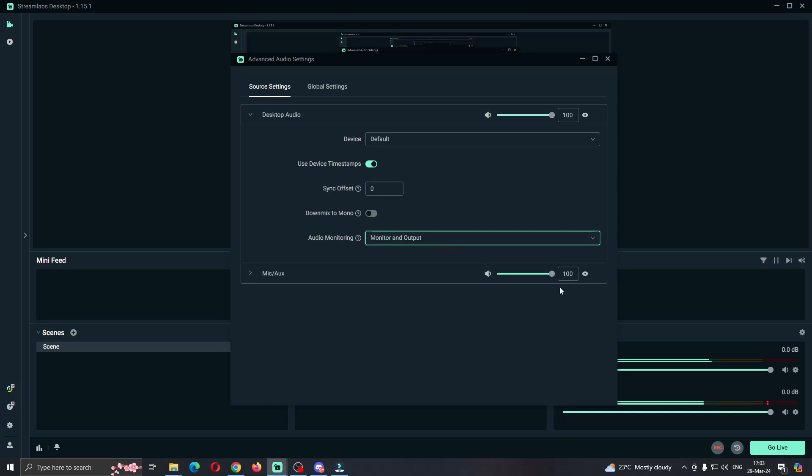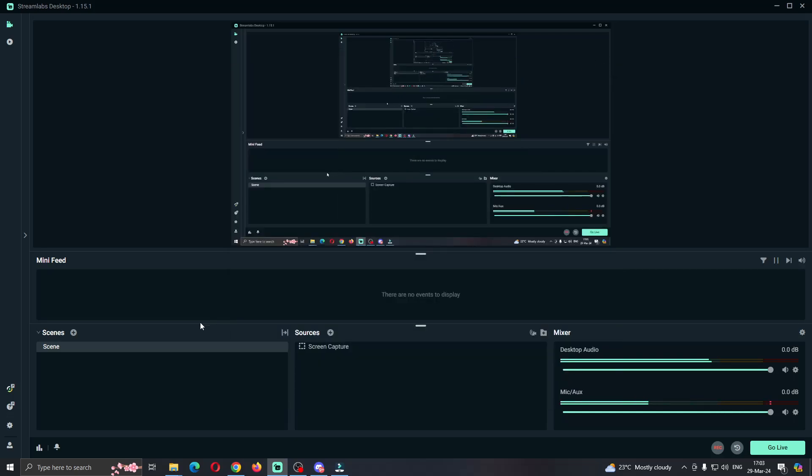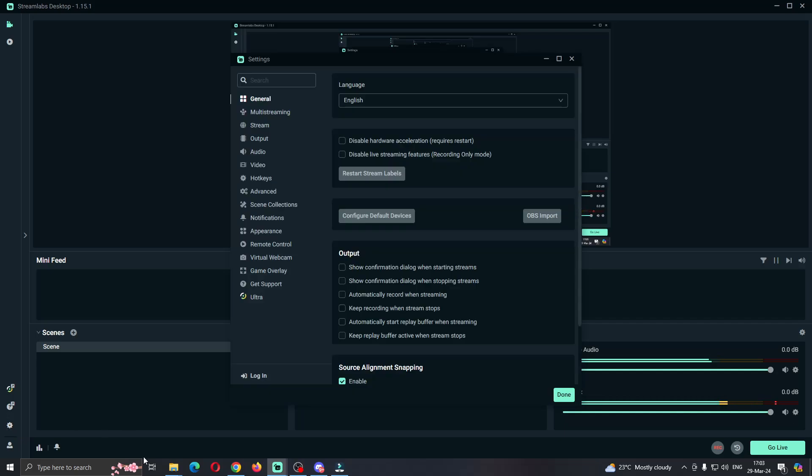After that we can exit out and now we'll open up the settings of Streamlabs. Click on settings right here at the bottom left part of the screen. In the settings option we can see all the sections that we can access.